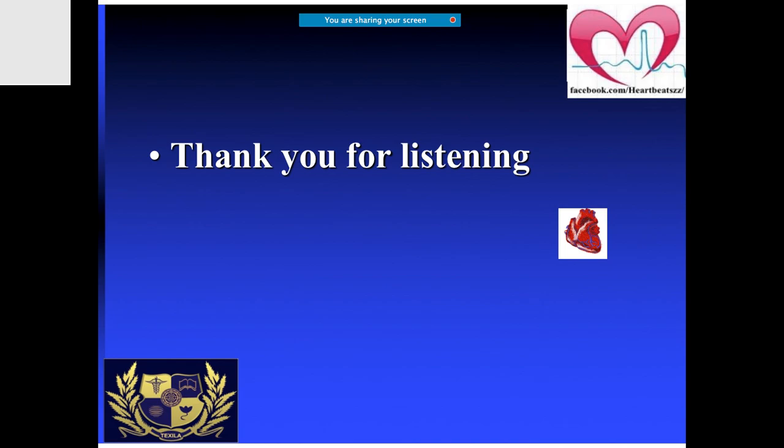Thank you so much for your patient hearing. I would like to answer any questions or confusions you may have.